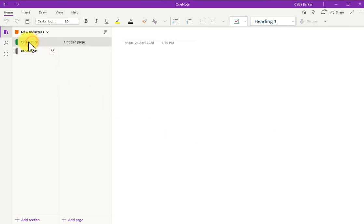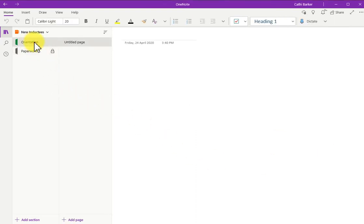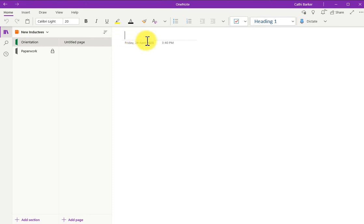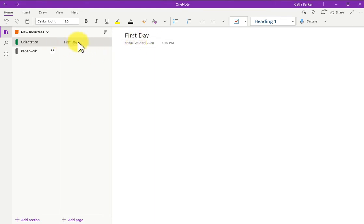For example, I might click on the section orientation, and I can see I've got a page here called Untitled Page. Now to name this page, I would simply click here and give it a name. So I'm just going to put this as the first day. Immediately as I type a page title, that becomes the name of the page in the page panel.